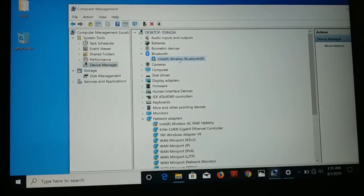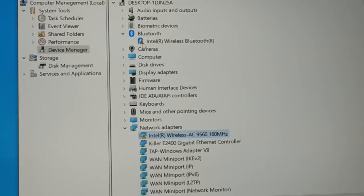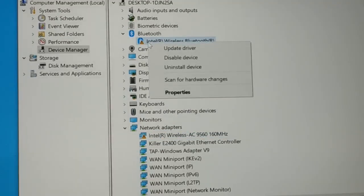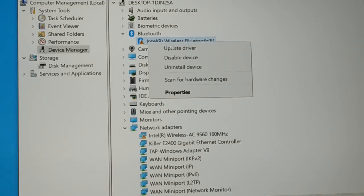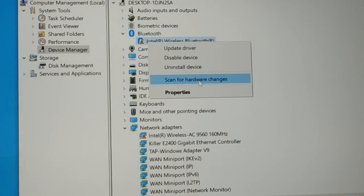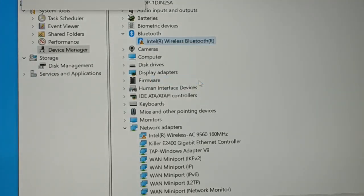Inside Device Manager, you can see Bluetooth is experiencing a driver issue, and the Network Adapter — wireless adapter — is also experiencing a driver issue. That yellow sign indicates a problem. Right-click on the Bluetooth entry and click 'Update Driver' or 'Scan for Hardware Changes' first, to see if the problem is fixed.